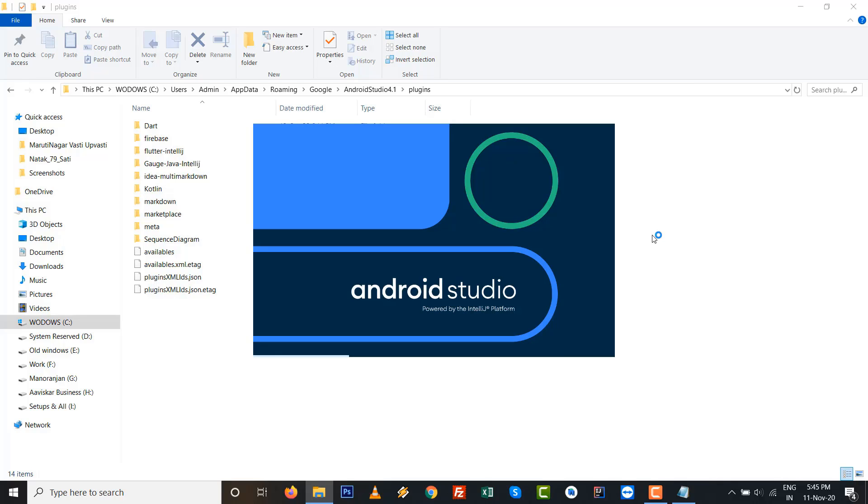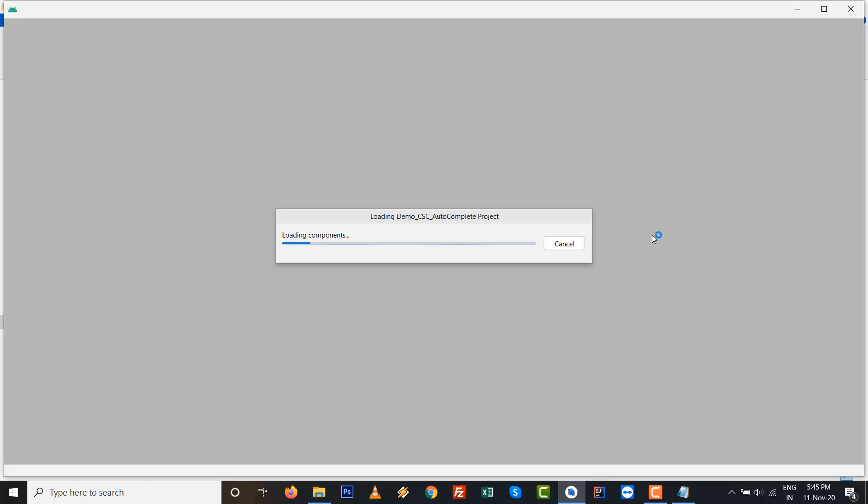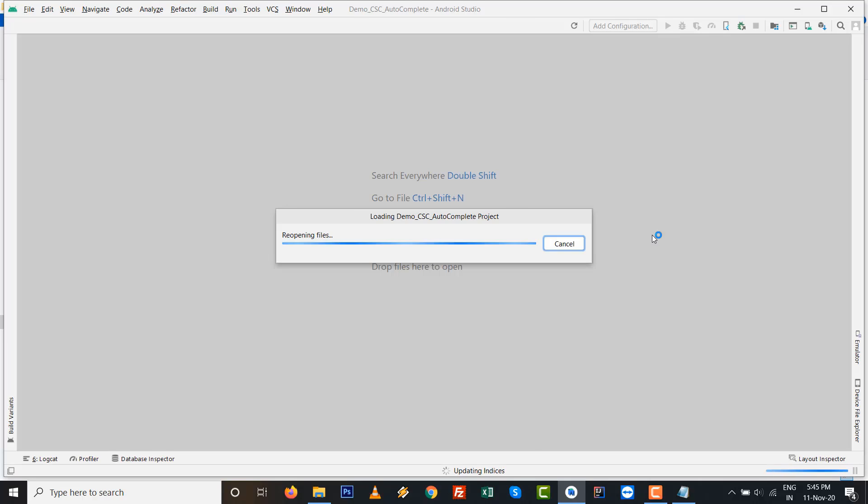I think that many Android developers frequently encounter this error while trying to run or debug the application over WiFi or wirelessly.